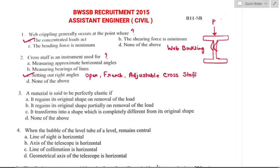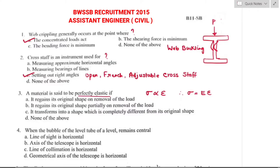Question number three: a material is said to be perfectly elastic when it regains its original shape on removal of the load, which is also called Hooke's law — stress is directly proportional to strain. Therefore, stress equals Young's modulus of elasticity into strain. Material is said to be perfectly elastic if it regains its original shape on removal of load. Option A is the right answer.